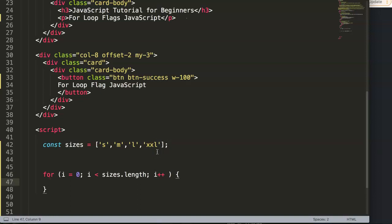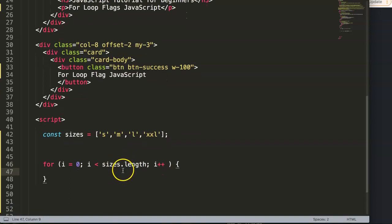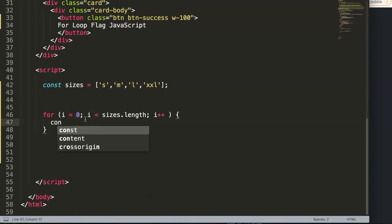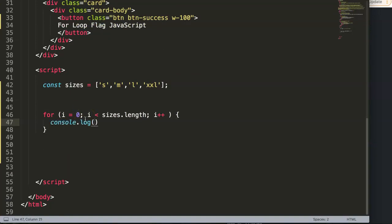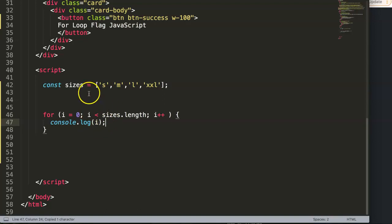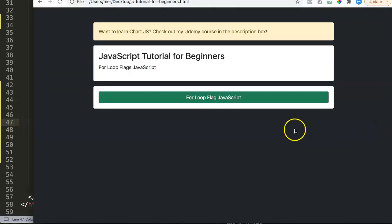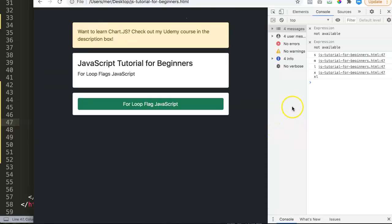Inside the loop, we add a console.log to display the values. We can log i, or we can log the sizes array to show each size. Let's save this, refresh, and open the developer tab — you can see we are showing every single value.